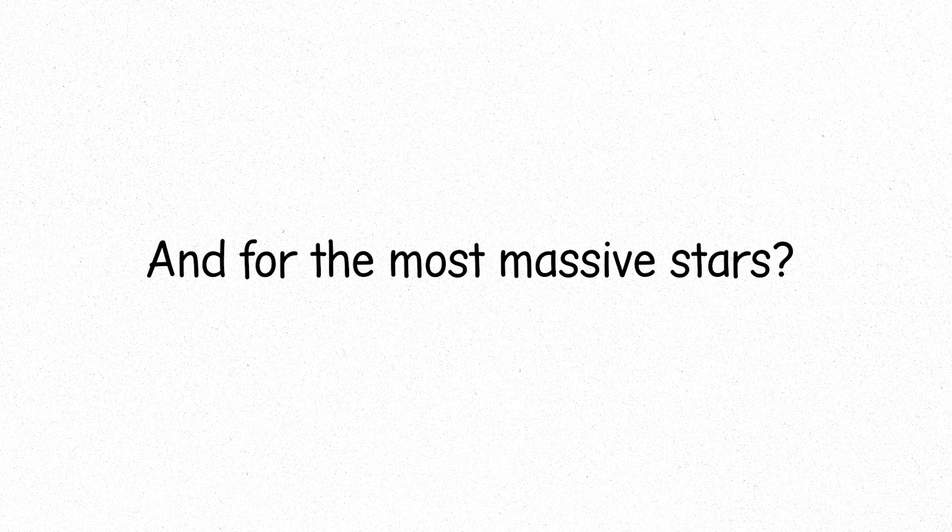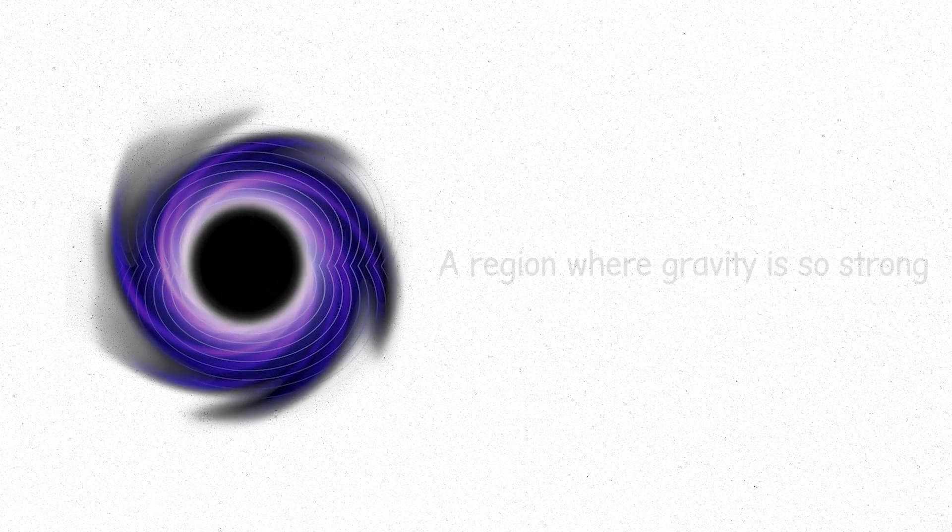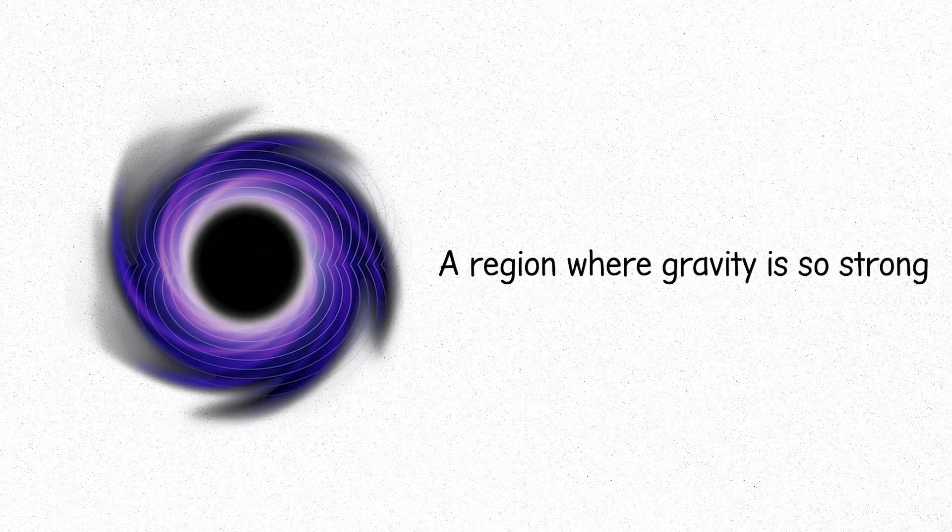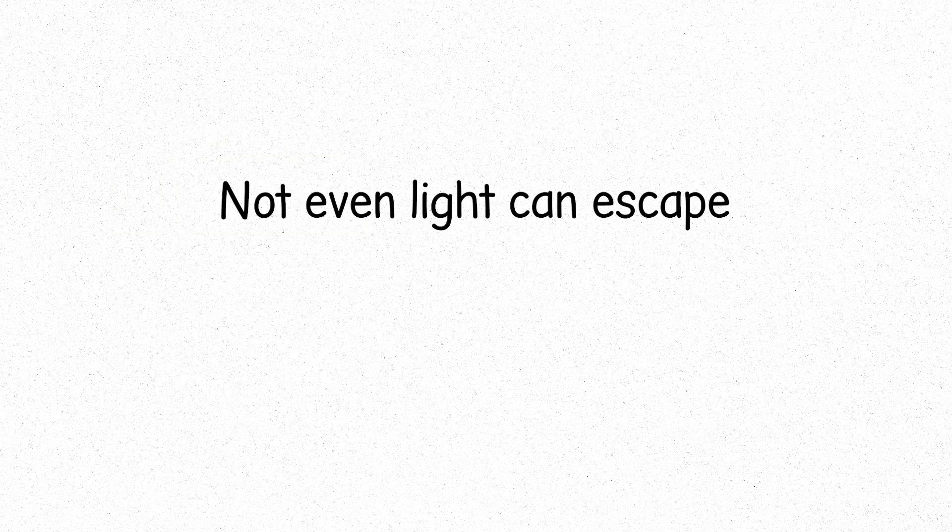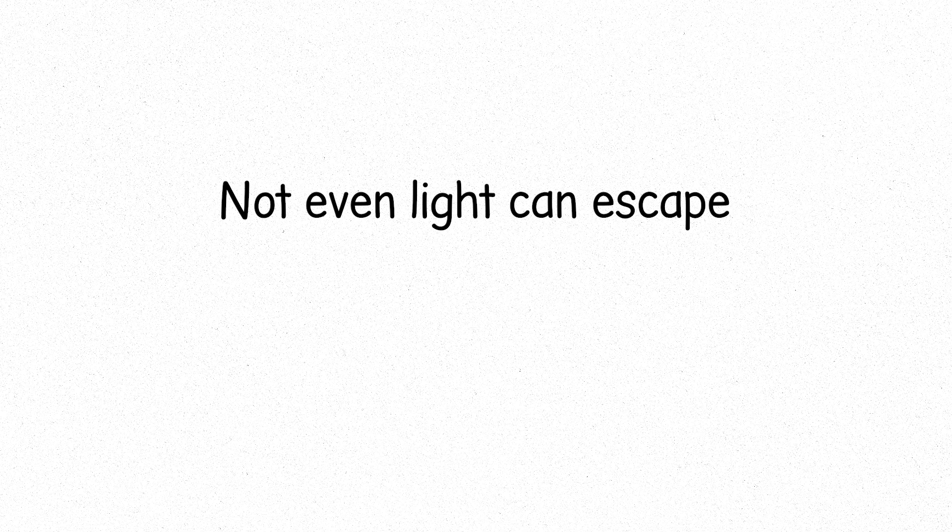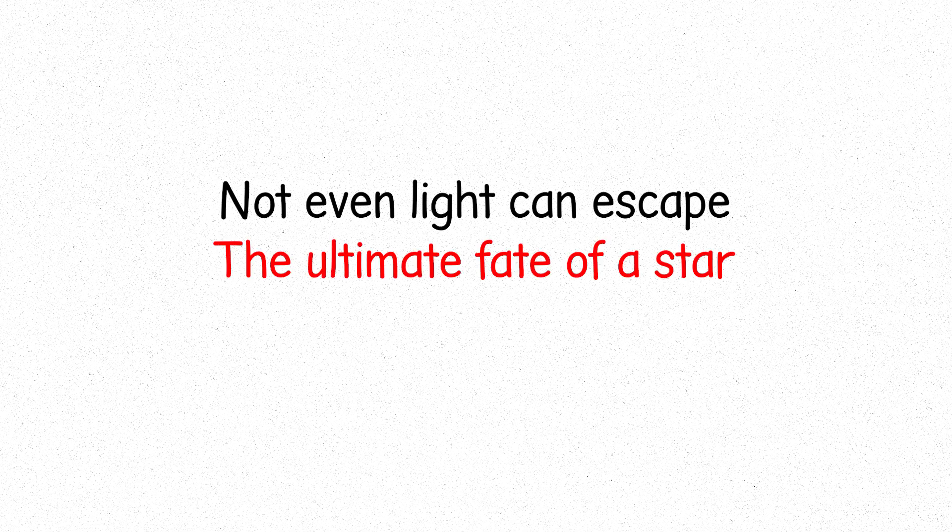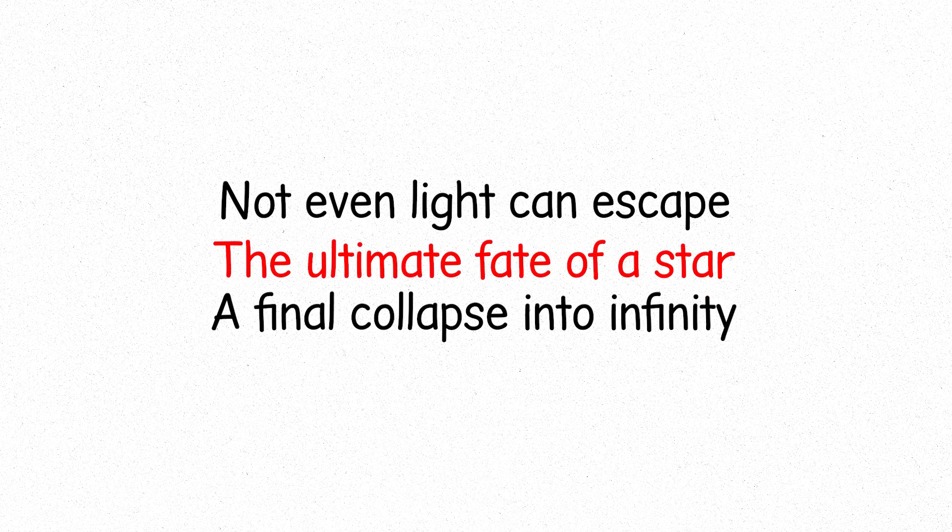And for the most massive stars? A black hole, a region where gravity is so strong, not even light can escape. The ultimate fate of a star, a final collapse into infinity.